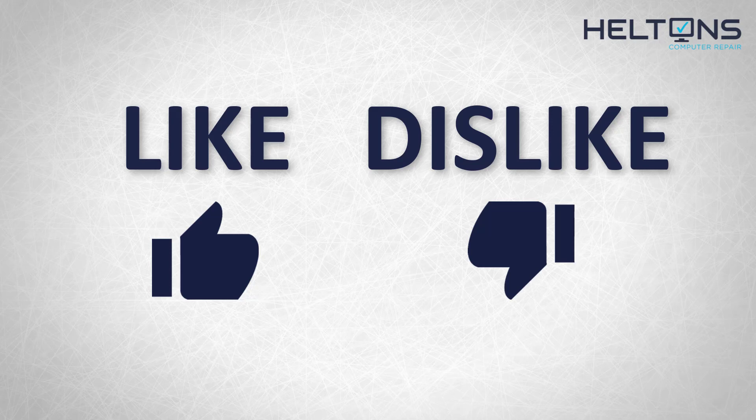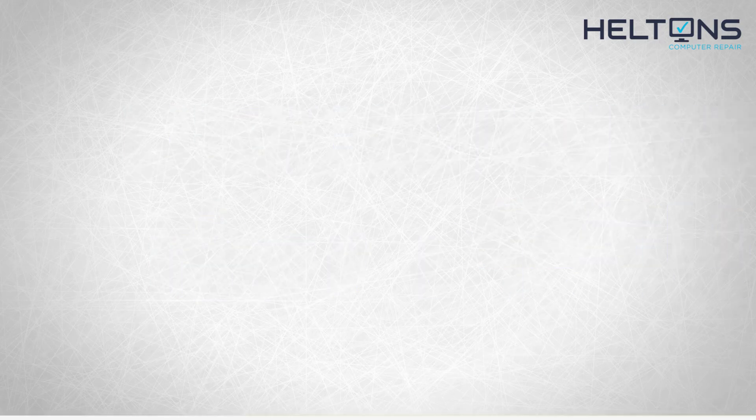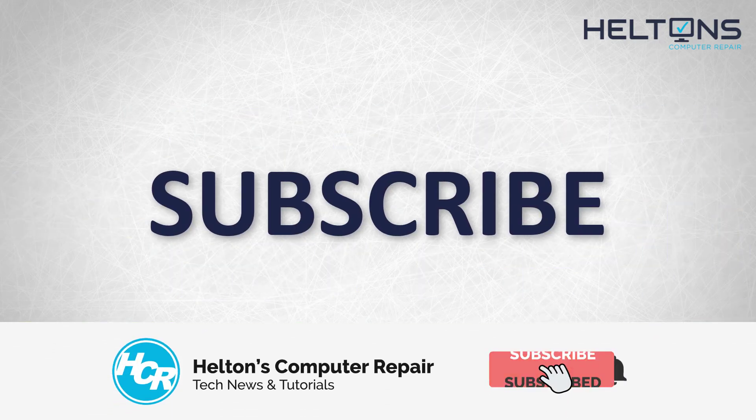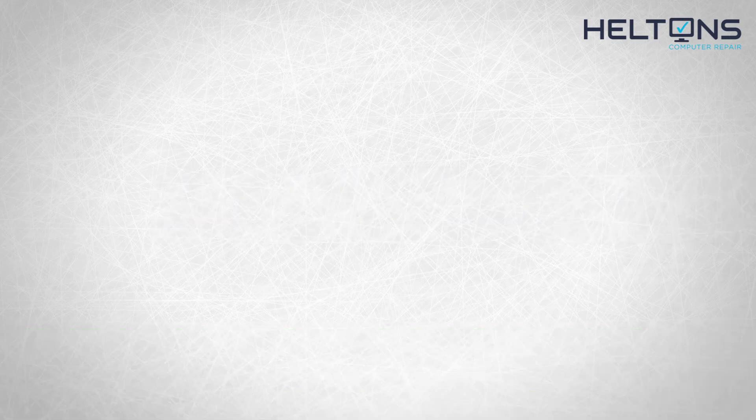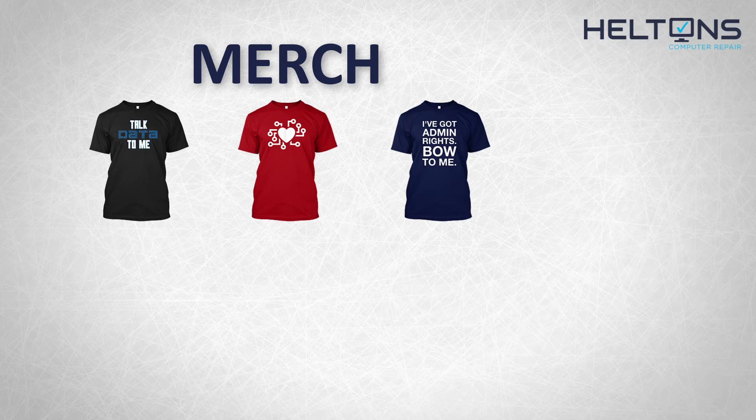If you disliked this video then hit that button. But if you liked it and want to see more hit that like button. Get subscribed, comment and tell us what other tech videos you want to see. Consider checking out our merch store, link in the video description. And I will see you on the next video.